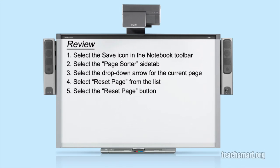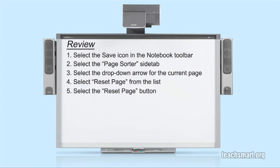Let's review. Select Save prior to beginning a lesson. When the lesson is over, select the Page Sorter side tab. Then select the drop-down arrow for the page you're working on. Select Reset Page and then confirm this action by selecting the Reset Page button in the pop-up box that appears.